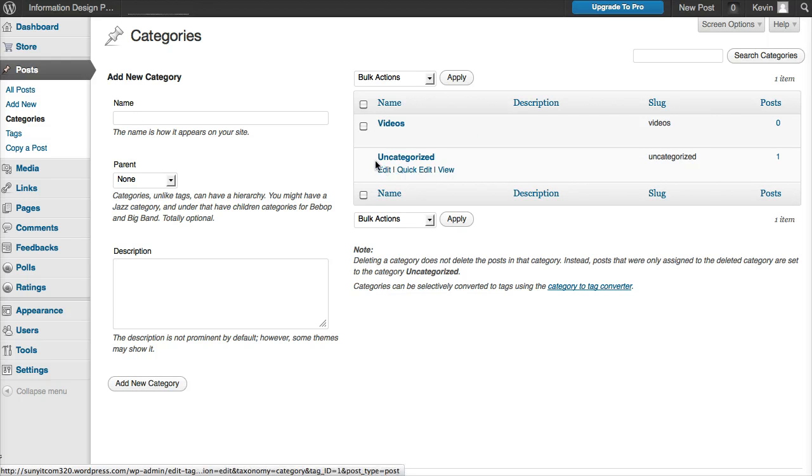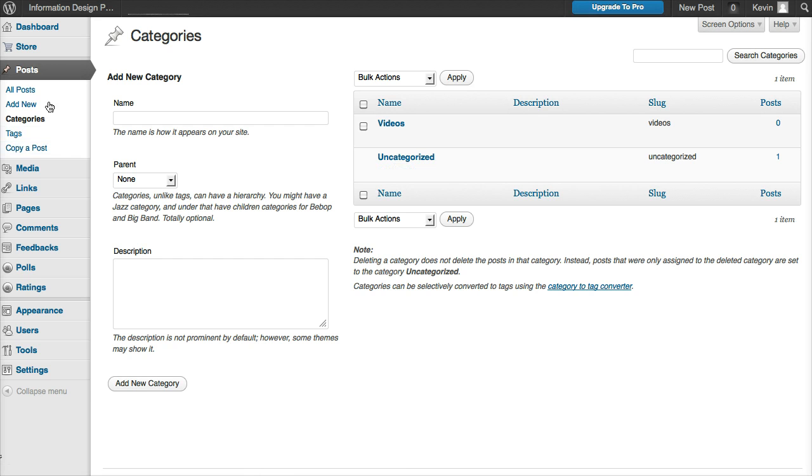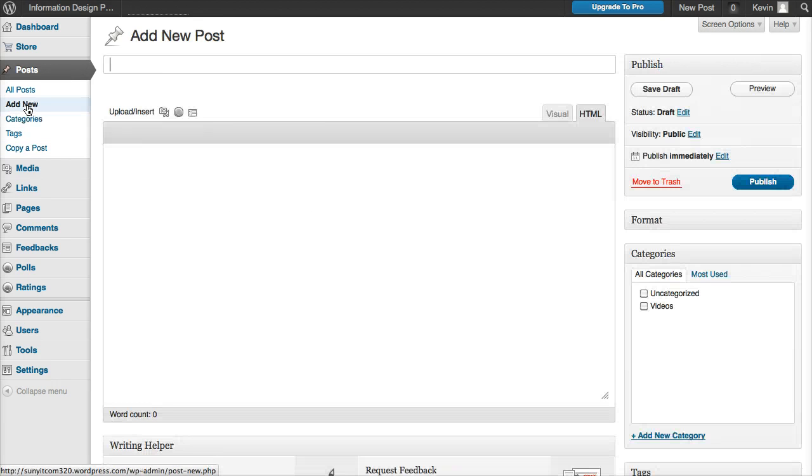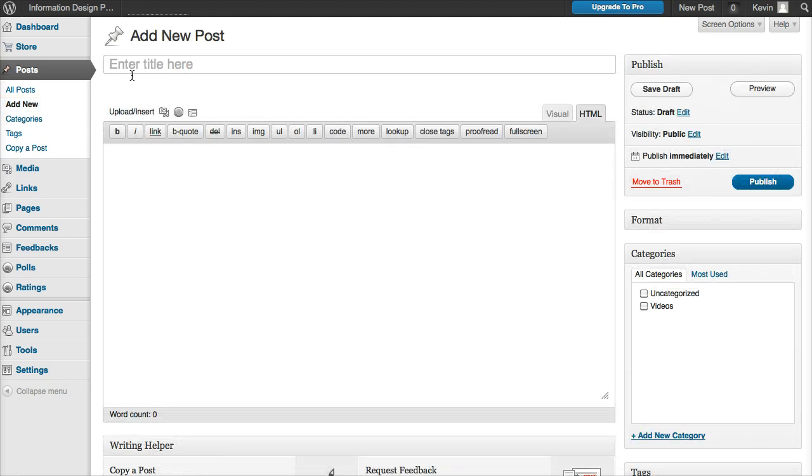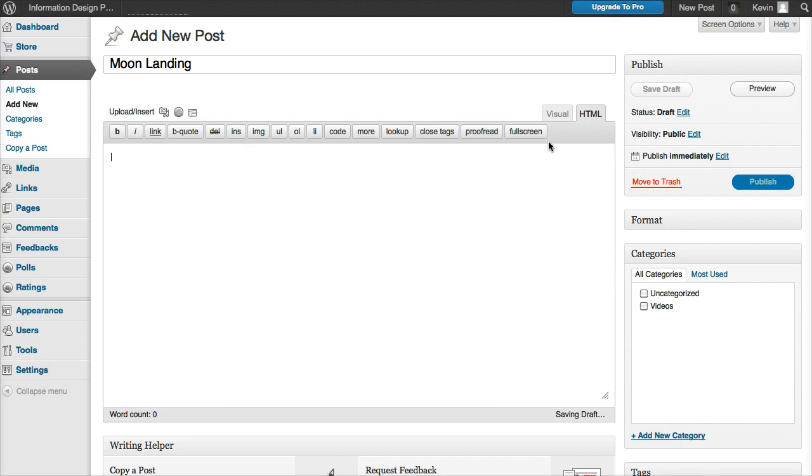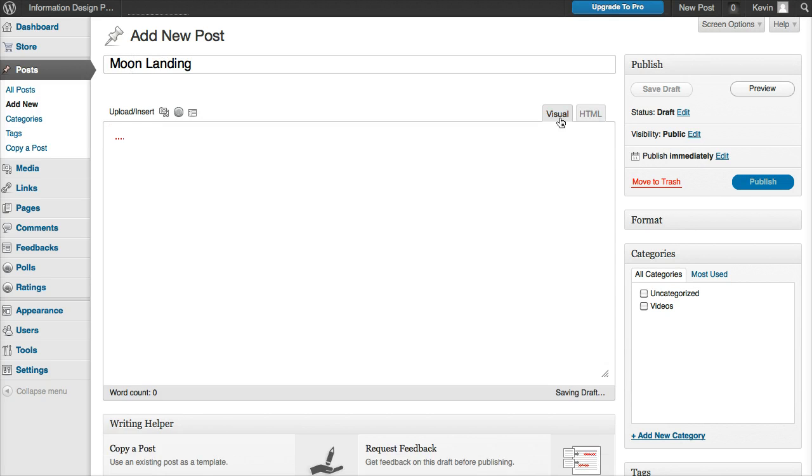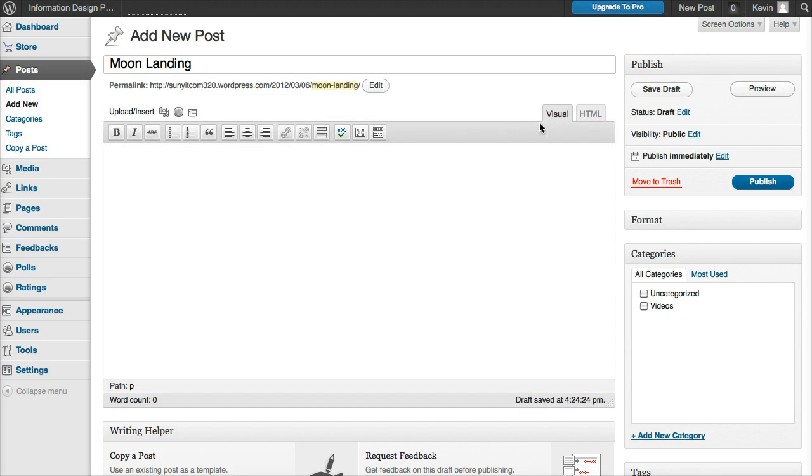I'll leave that for now. I'm going to come over here and add a new post. I'm going to call it 'moon landing.' We're on visual, so I'm going to go to YouTube.